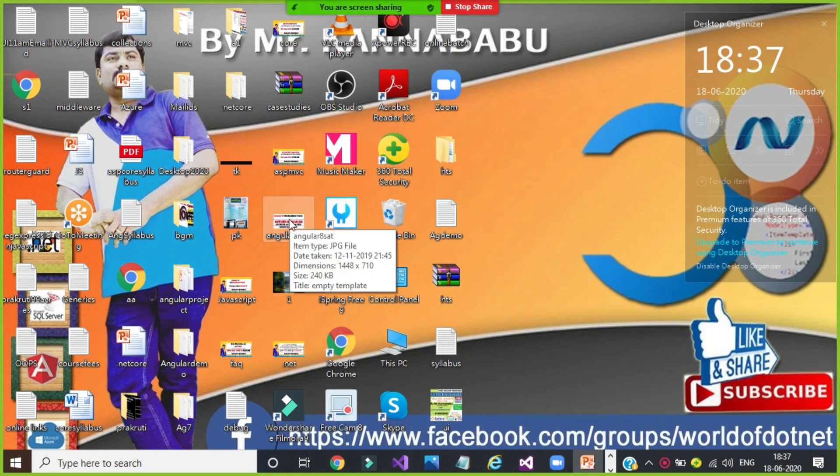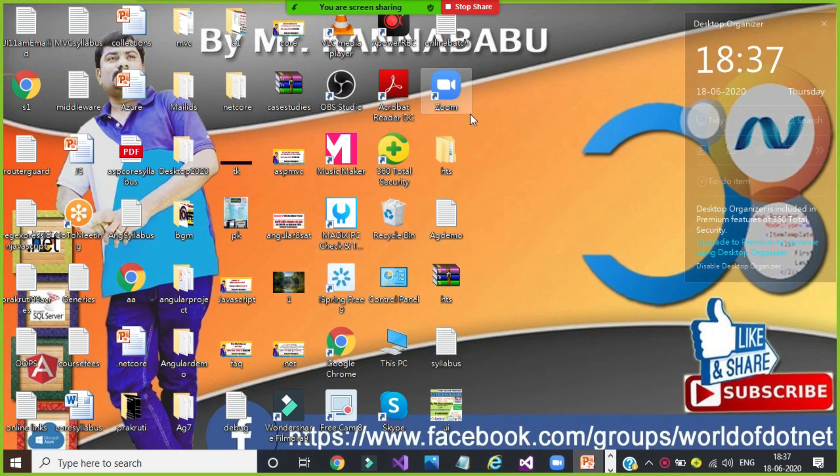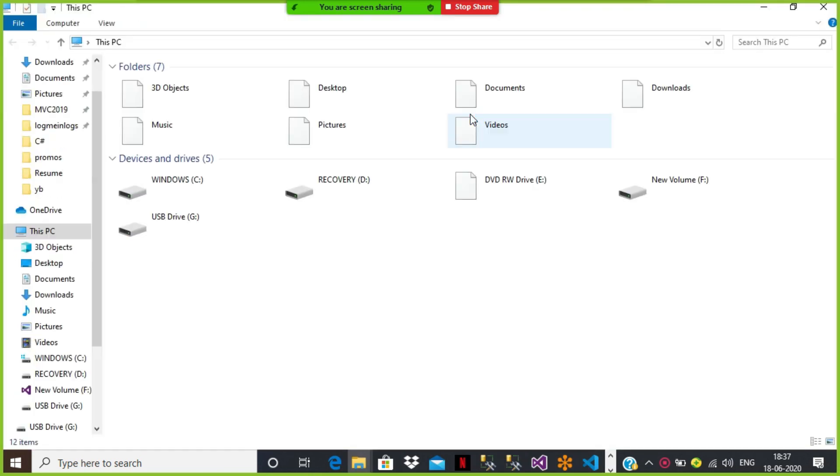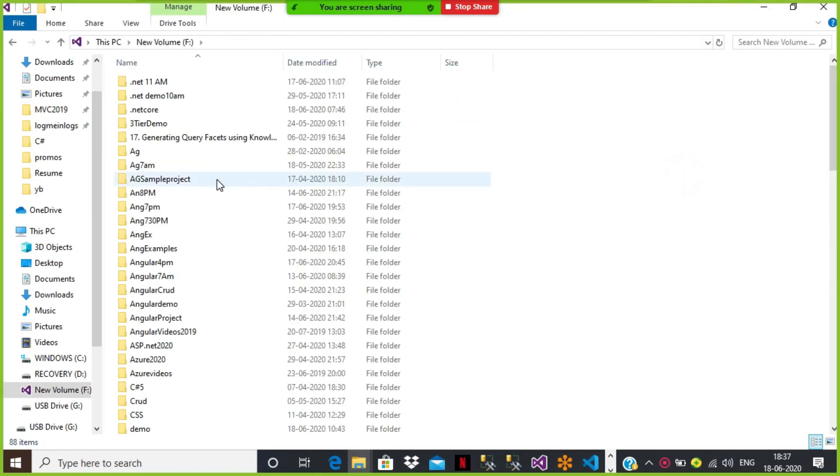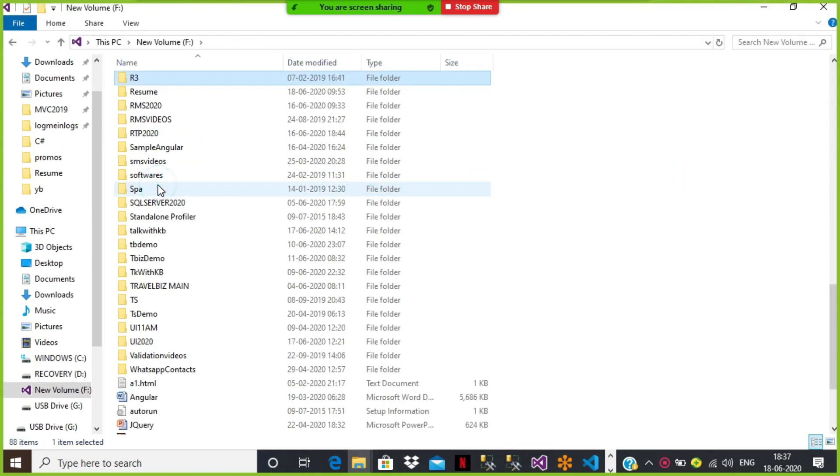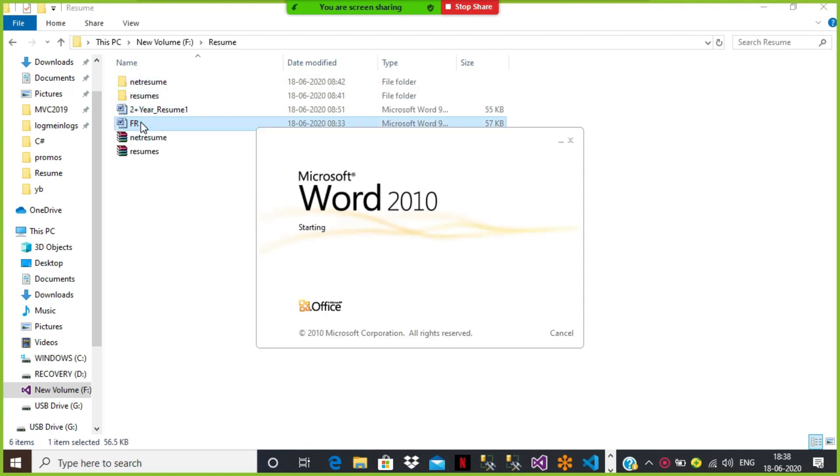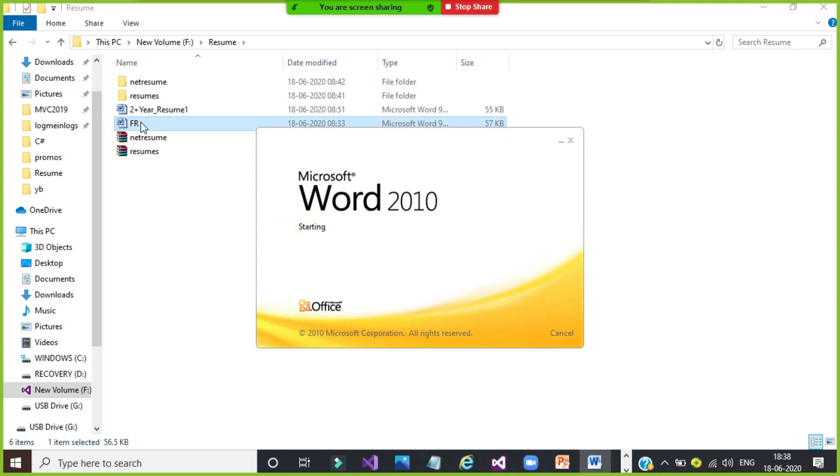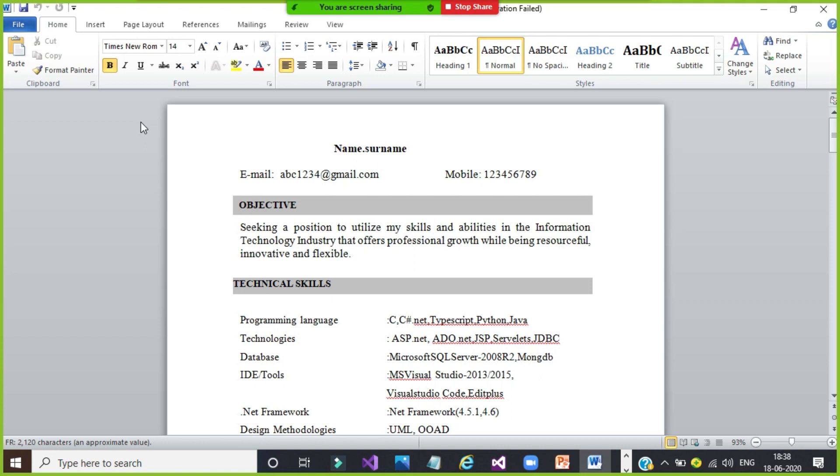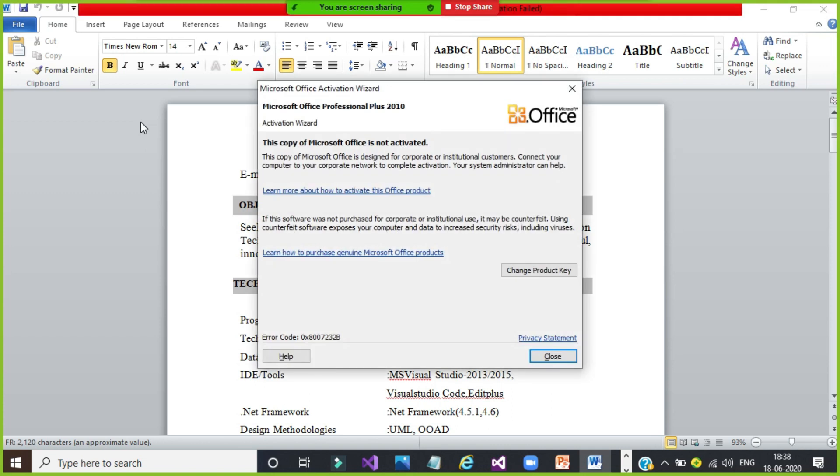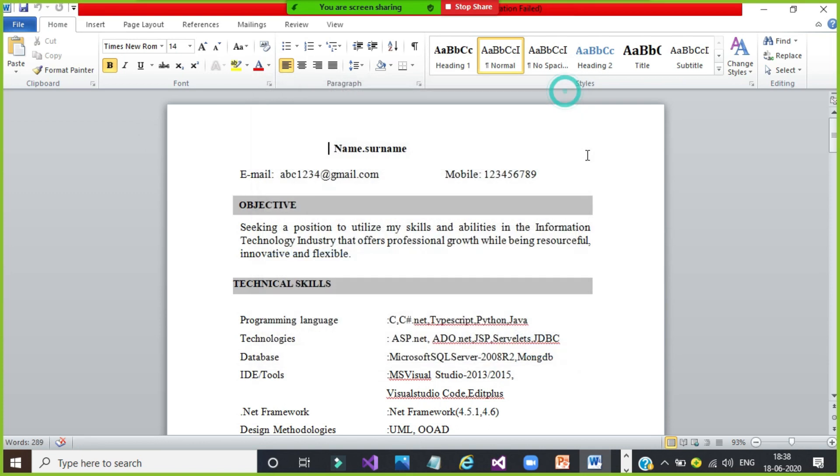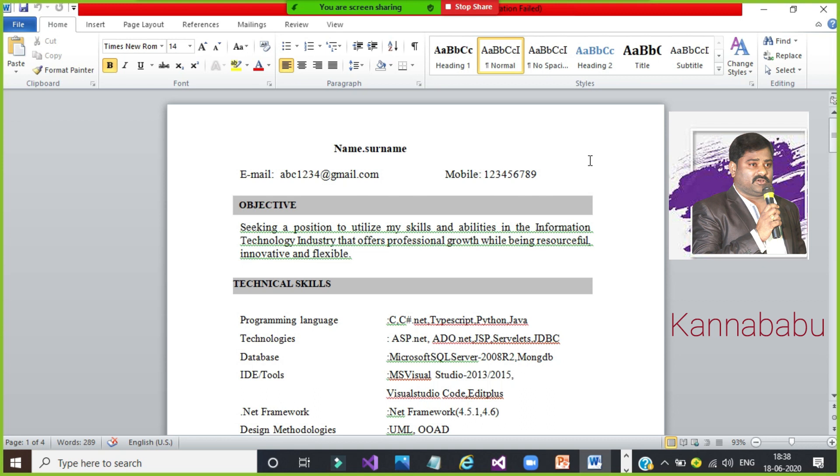I will show you the sample resume in similar manner. You can prepare your own resume because resume will play the major role. Once you attend for any interview, your resume will speak about you. Many students don't know how to prepare the resume and many students will not spend more time for resume. If you want to apply for a software job, you must not highlight your non-IT skills in your resume. 100% you have to show your IT skills in your resume.